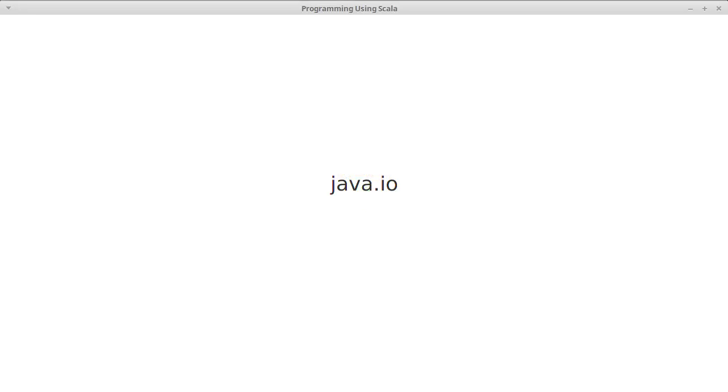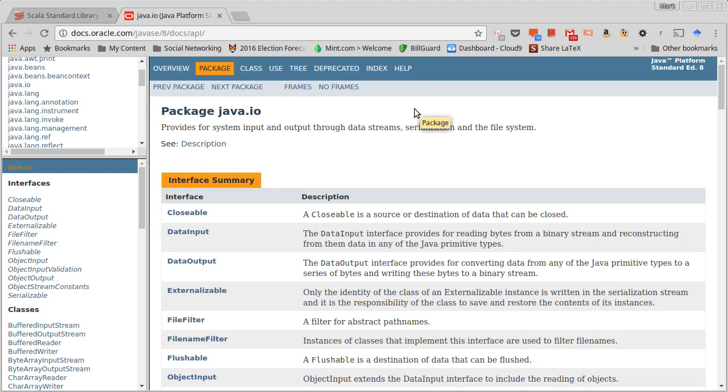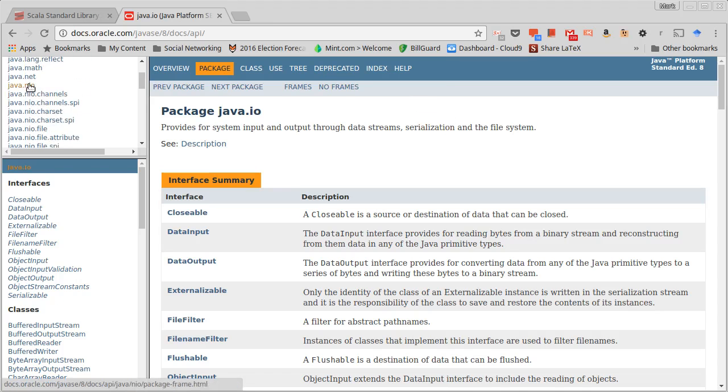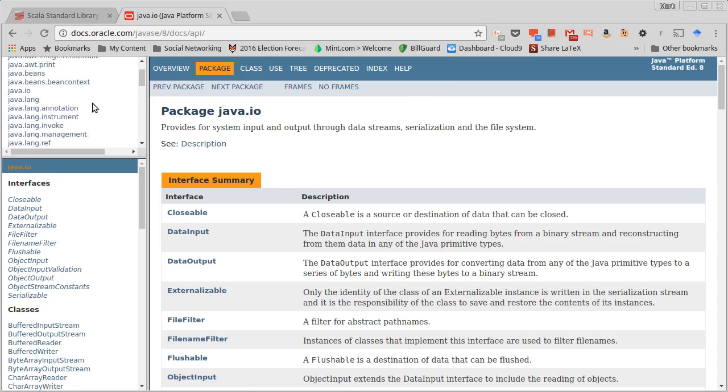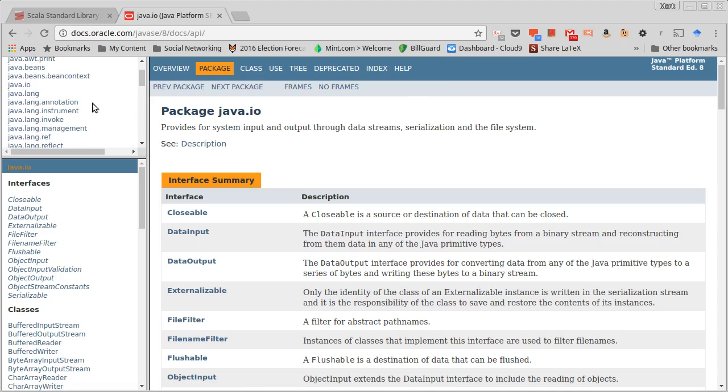This video begins our discussion of the java.io package and streaming IO in particular. We're also going to be looking at binary IO. It turns out there are newer IO packages in Java than the original IO package. There is what's called the NIO package, which stands for new IO.